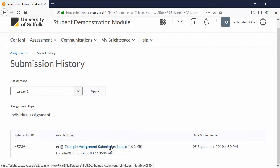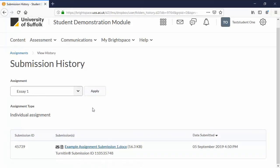That covers how to submit an assignment. There is a separate video tutorial on how to check feedback and grades, and there are also some FAQs about assignments on our LibGuides pages.